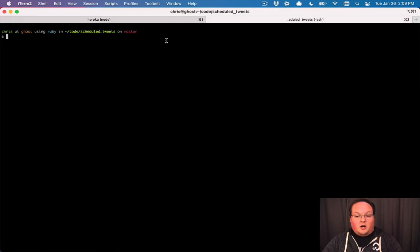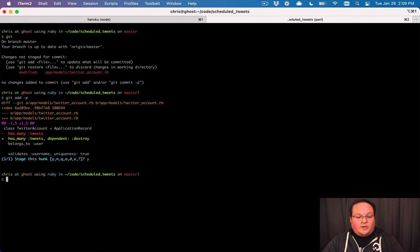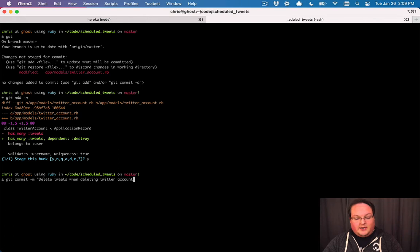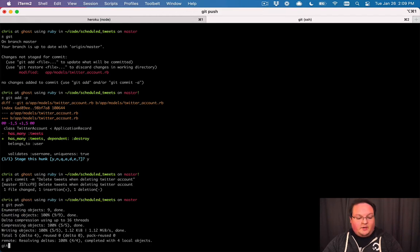So if we add that, we can run our Git commands to add that to Git. Git commit dash M, delete tweets when deleting Twitter account. We will push that to GitHub, and then we'll also push that to Heroku.